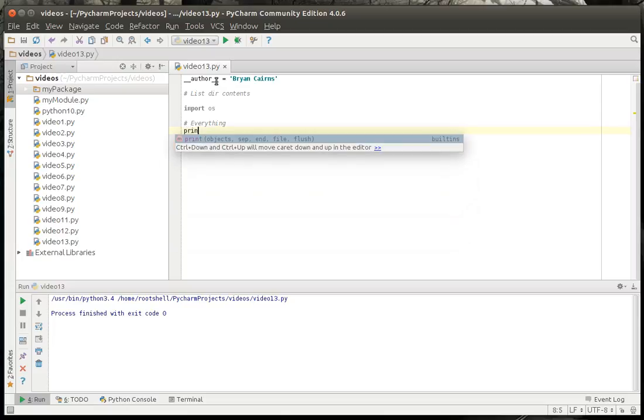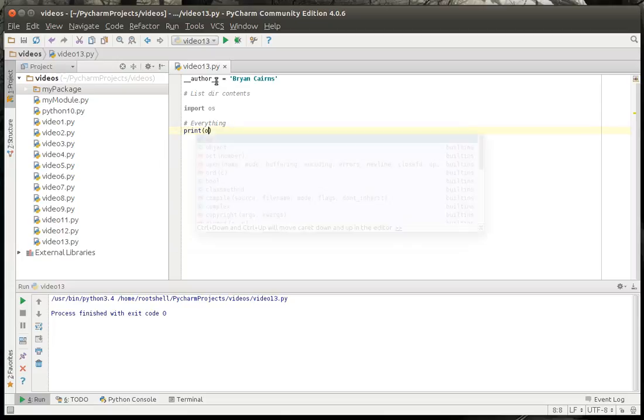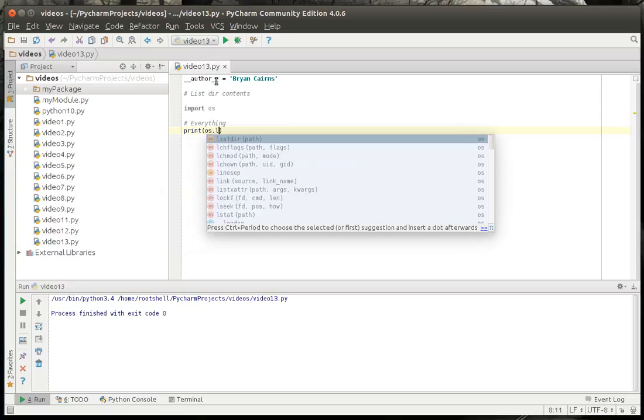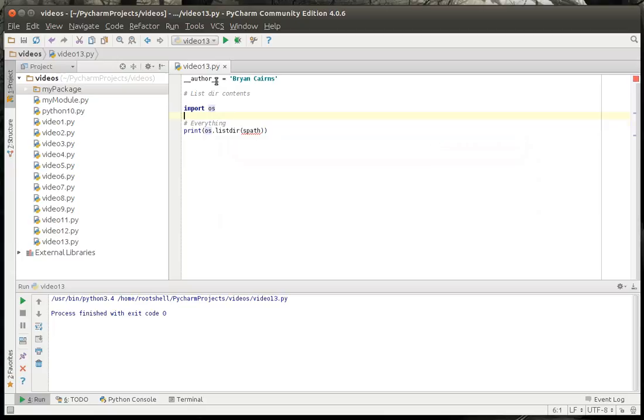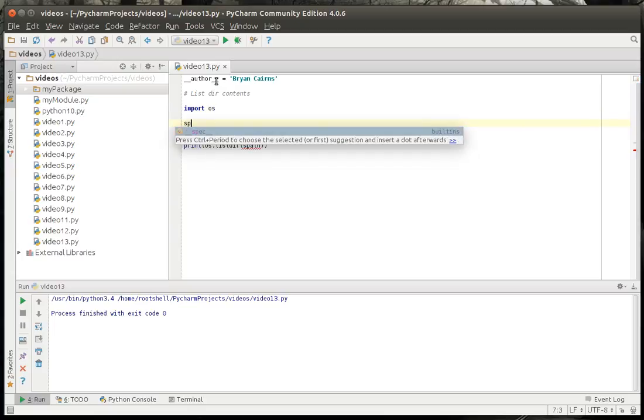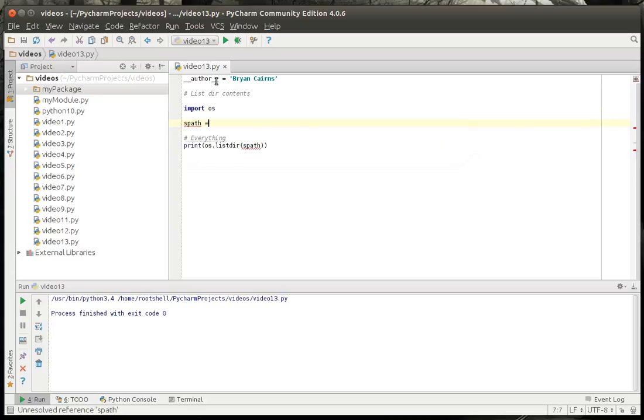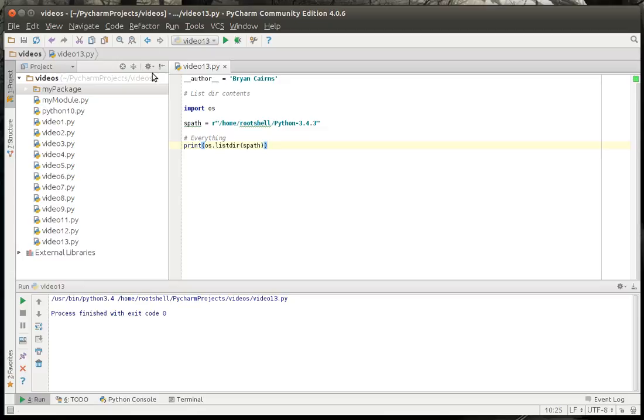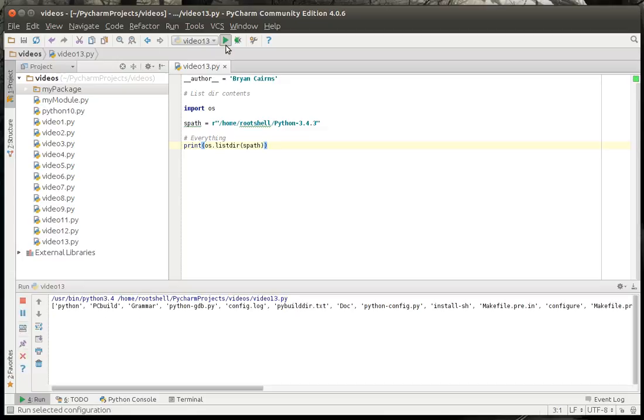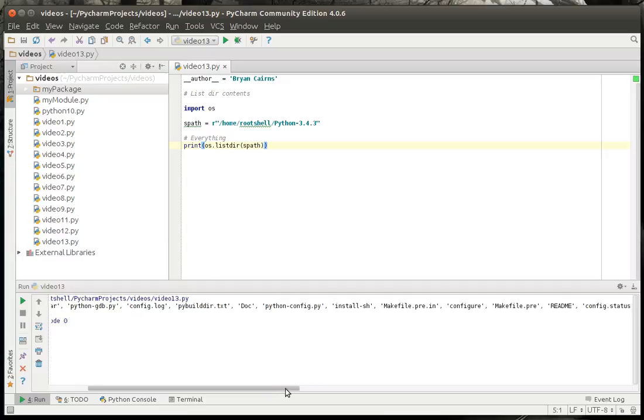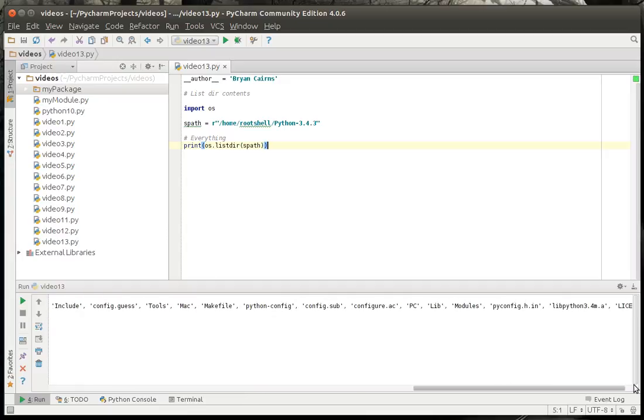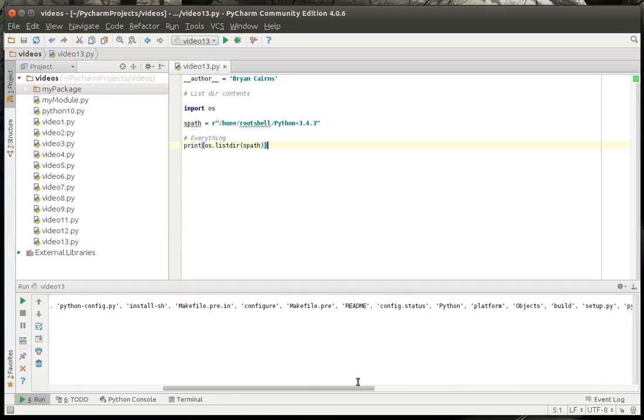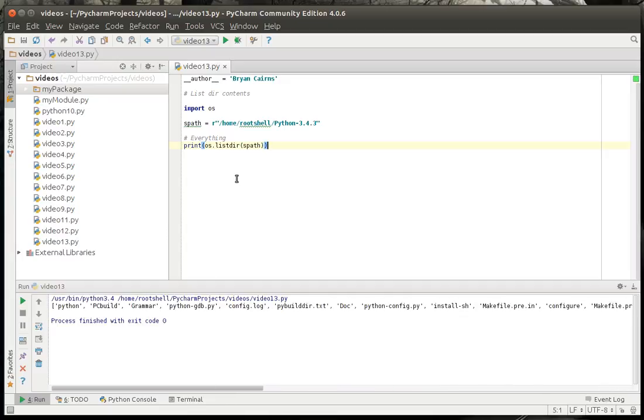So we're going to print OS listdir, and let's call it spath. I need to make a variable here. I'm just going to use the Python folder, just so I've got something to work with here that's a little interesting. And what listdir is going to do is just give you a list of everything in there. And the problem is you don't know what's a directory, what's a file, what's really going on.